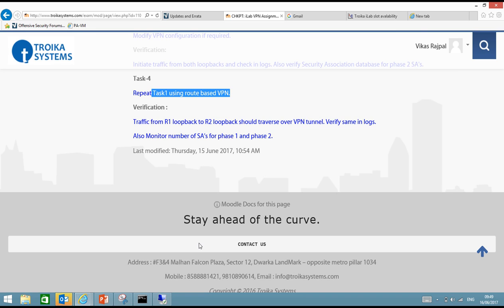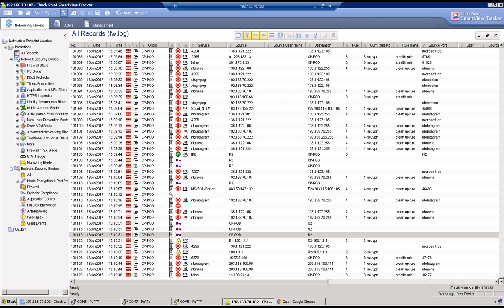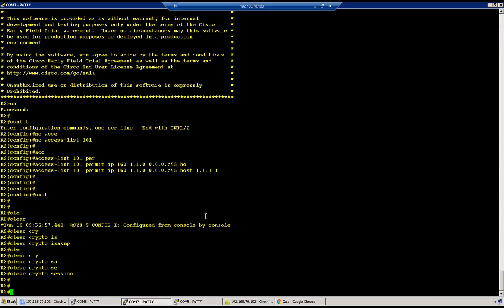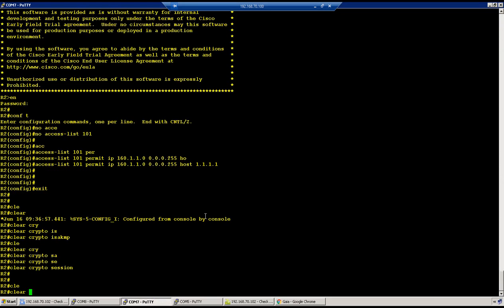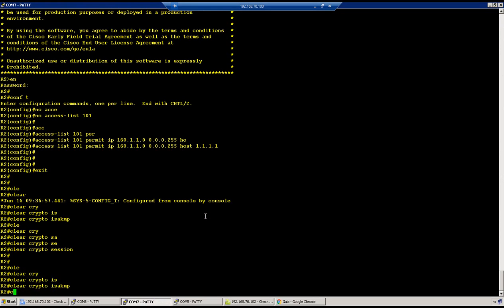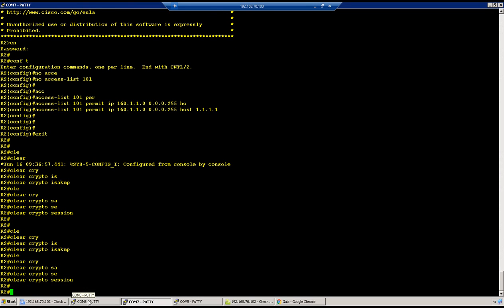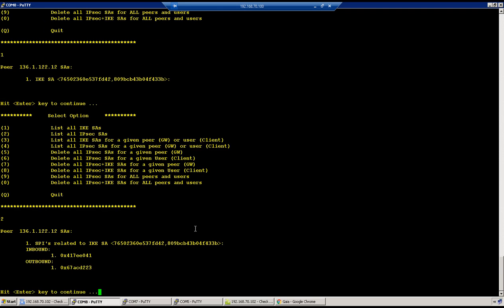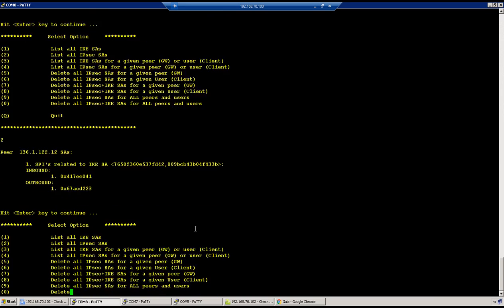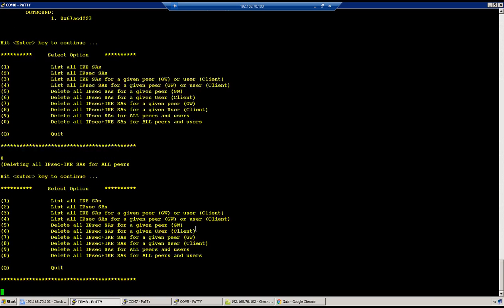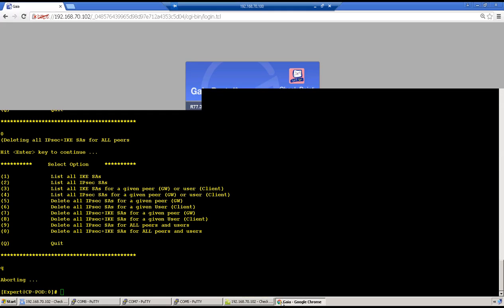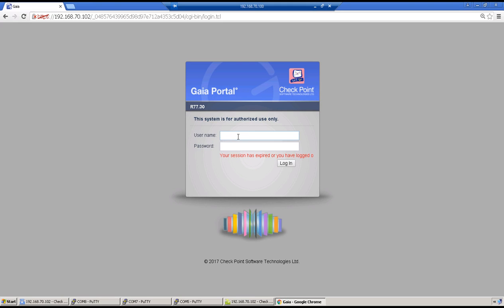Go to my test machine again. Let me clear out SAs first. Clear crypto isakmp, clear crypto ipsec SA, and then clear crypto session. To start with the route-based VPN configuration, first we need to have a tunnel interface. Let me go to WebGUI and try to create a tunnel interface.